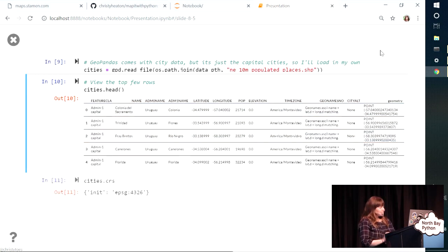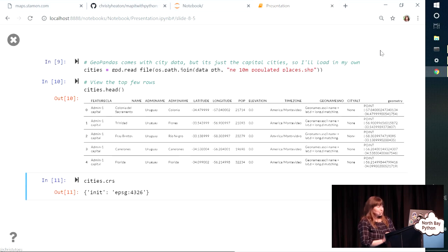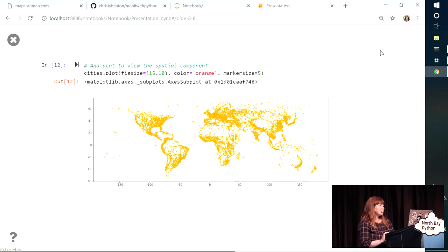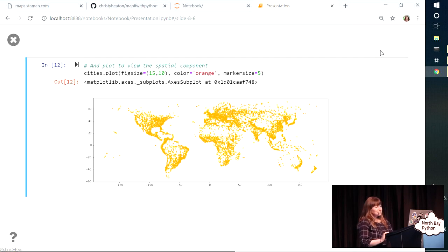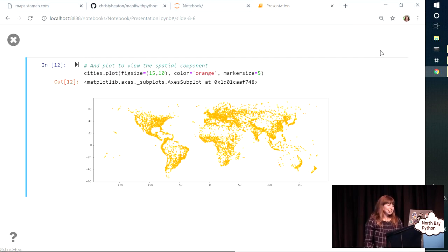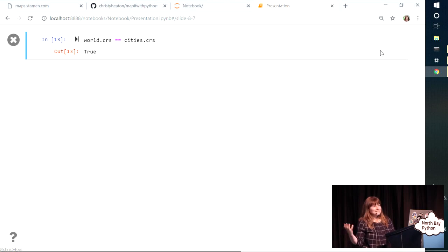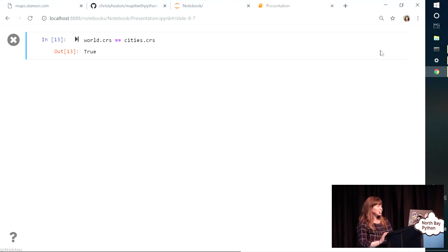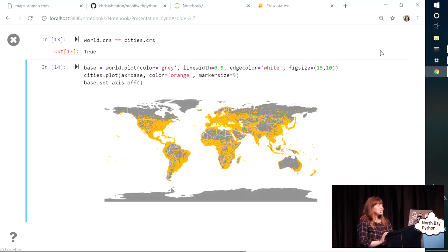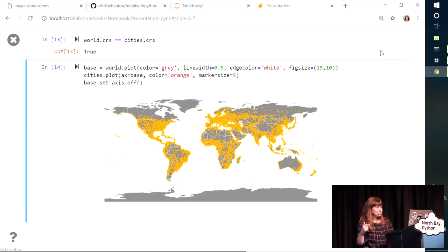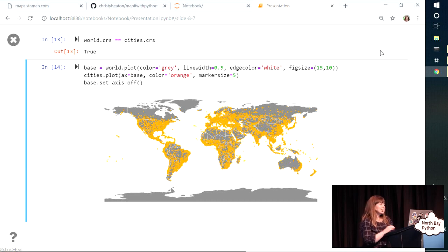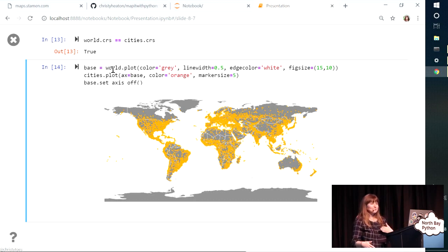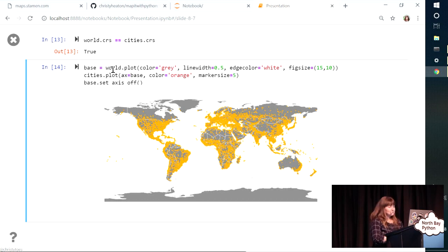And then as our workflow goes, we'll check the coordinate reference system and see that it's in 4326, which was the same one that we were using for our countries. And I can plot it out with a few customizations. So this is our city data that we're going to be working with. Now, I want to plot my cities on top of my countries. So they need to be in the same coordinate reference system if you're going to plot them on the same plot. So I'm just doing a quick check that they are. And then I can put them on the same plot by assigning my base plot to a variable, in this case called base. And then any other data I want on top of it, I pass in this ax parameter. I tell it I want it to be that base. And then I can put as many layers on that base as I want to. So now we have cities and countries.